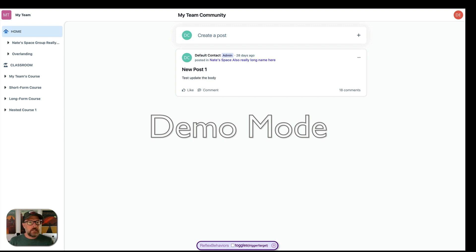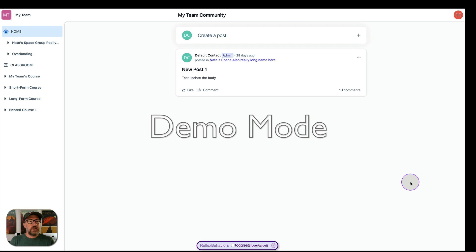This is Nate, Hopsoft on Twitter and GitHub and other places. I just wanted to take a couple minutes and introduce you to the new set of tooling that I've been working on.